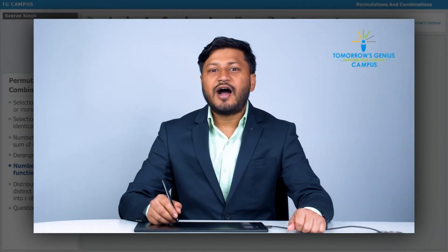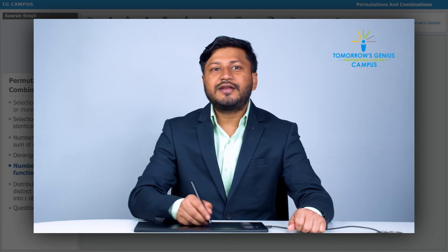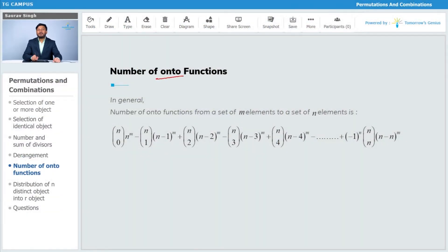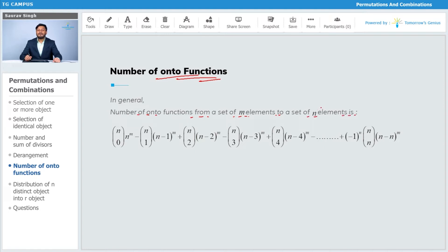Now let us see how to calculate the number of onto functions. In general, the number of onto functions from a set of m elements to a set of n elements: we have a first set with m elements and a second set with n elements, and we have to define the total number of onto functions from set m to n.